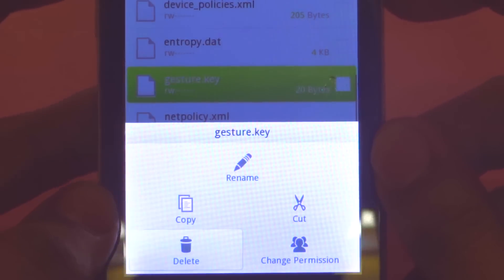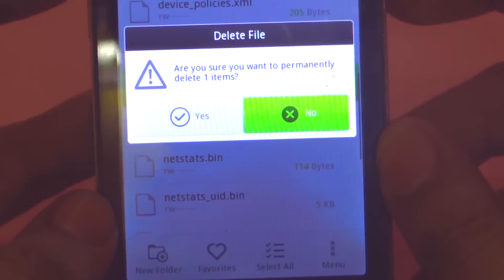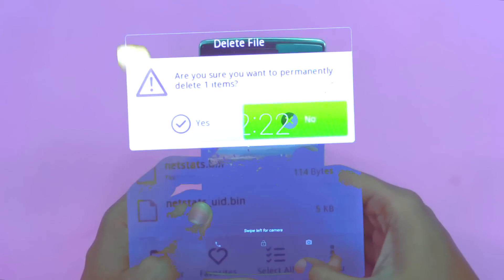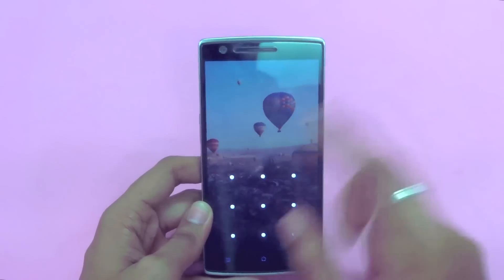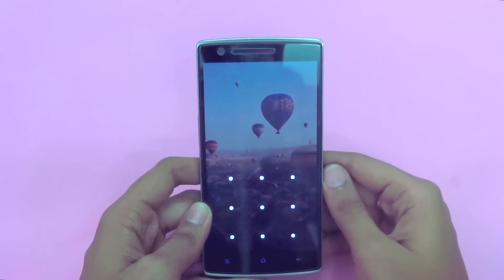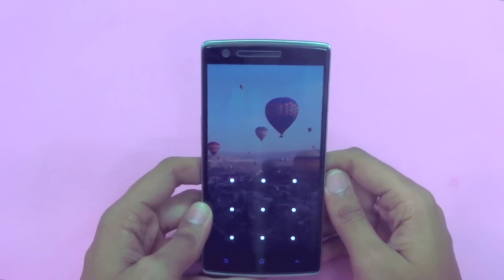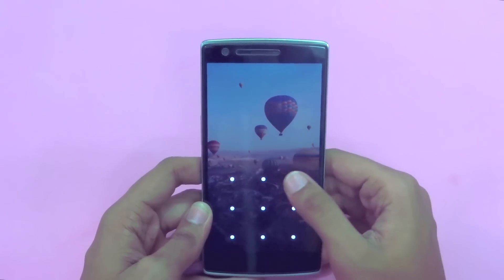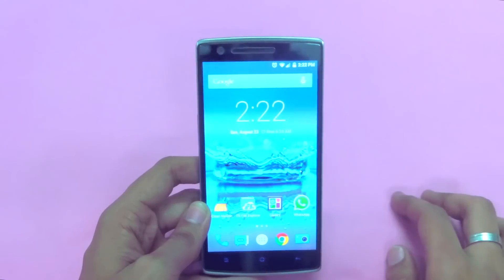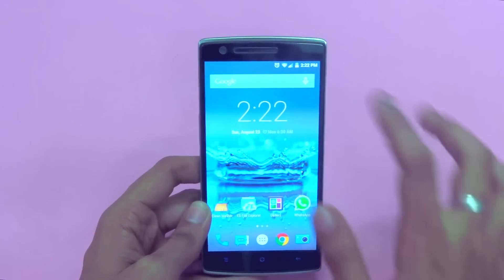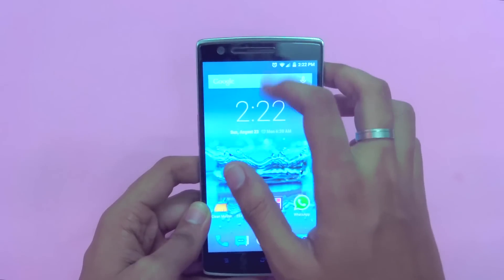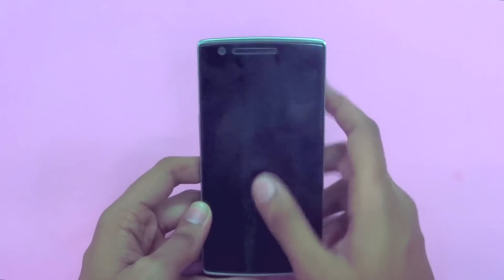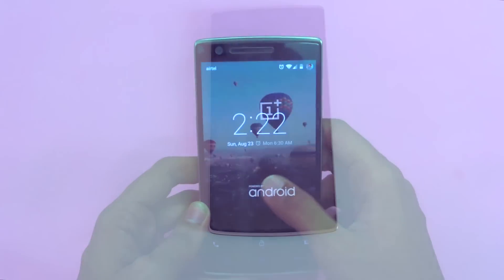But even after rebooting, you will find a dummy lock screen. Don't panic — that's just a leftover of your settings. Just draw a random pattern or give a random key to open your device. So that's all with the first method using custom recovery, and now let us move on to the second method.